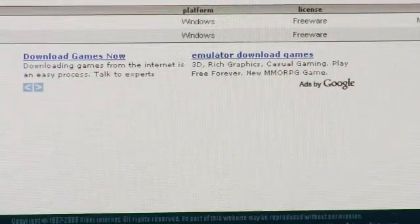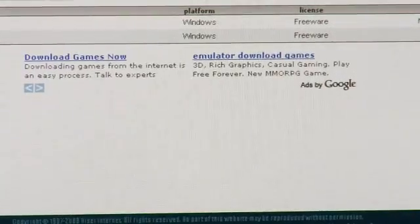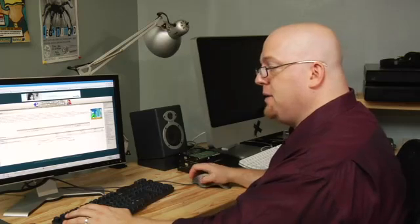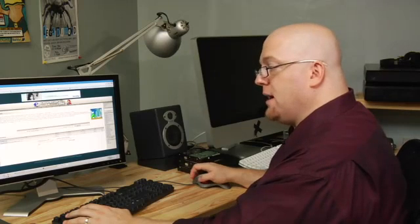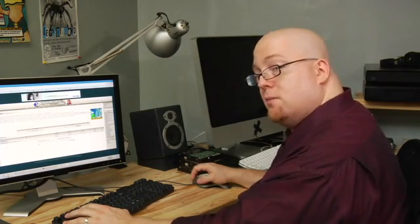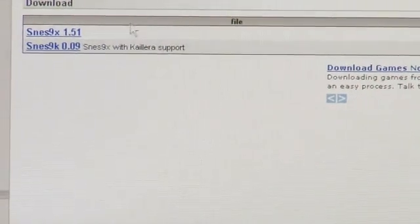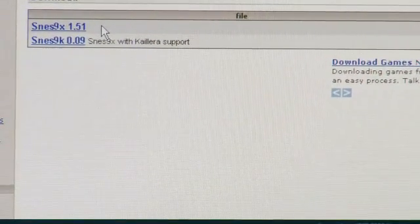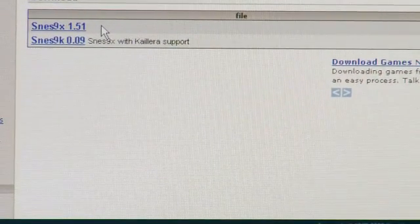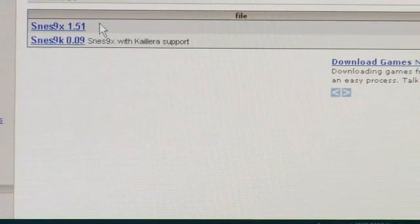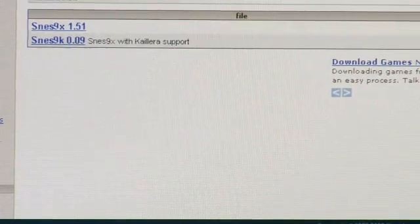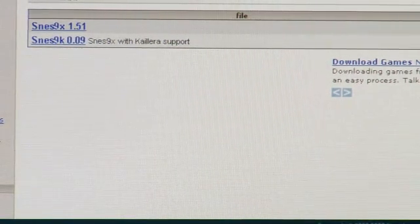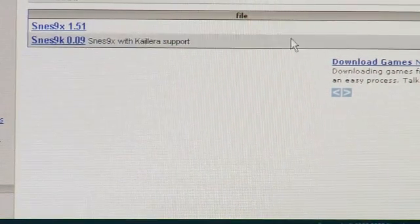That takes me to the download page. I'm going to pick the download that has the highest version number and release date. This one is SNES 9X 1.51, May 15th of last year.